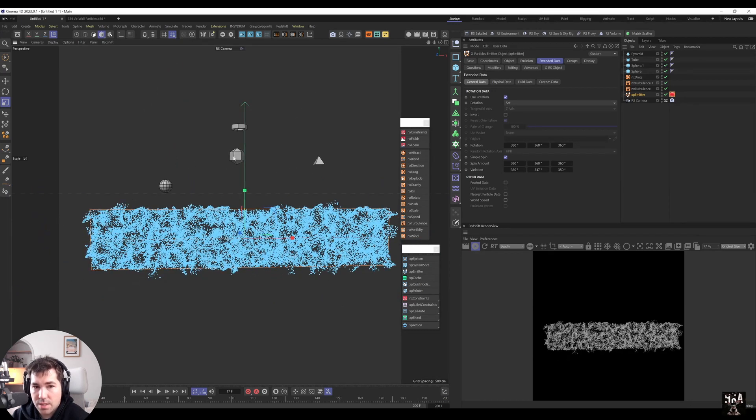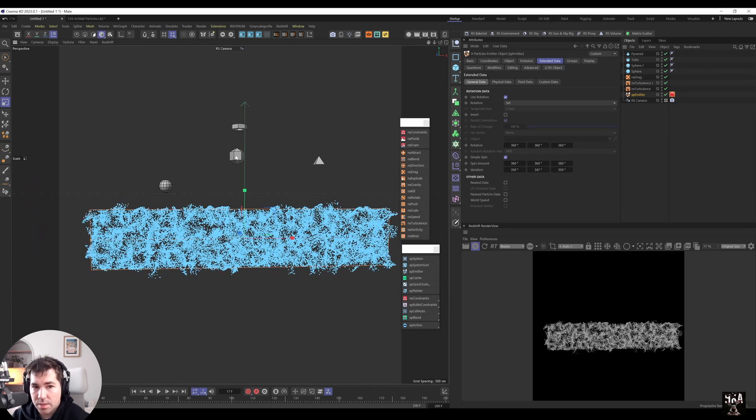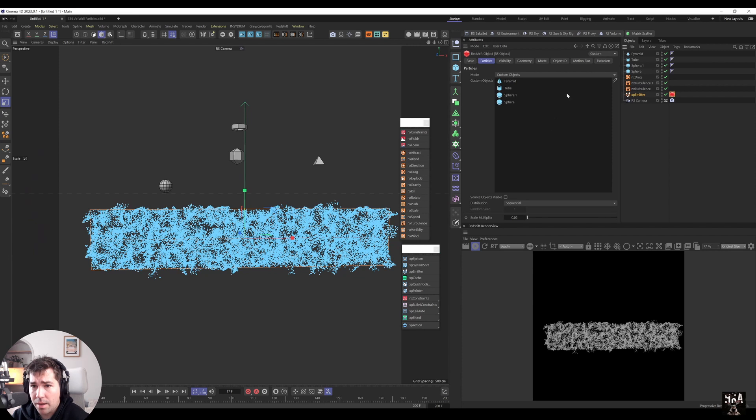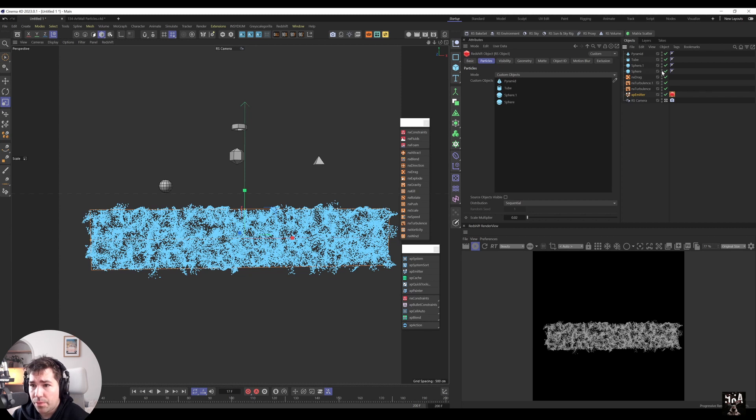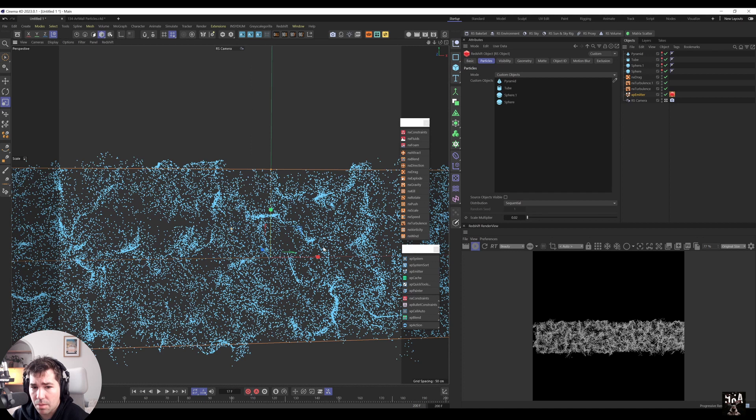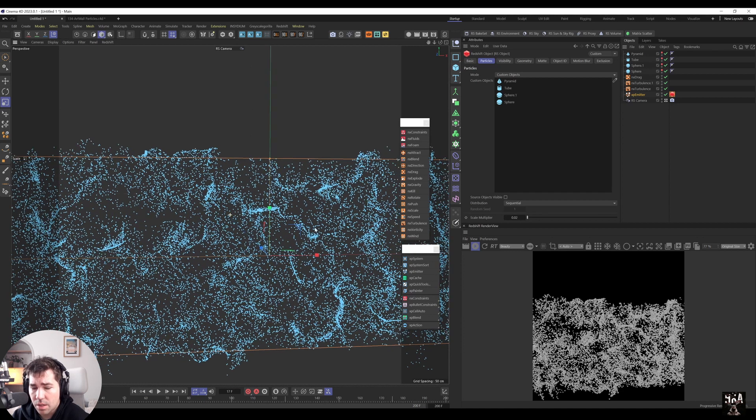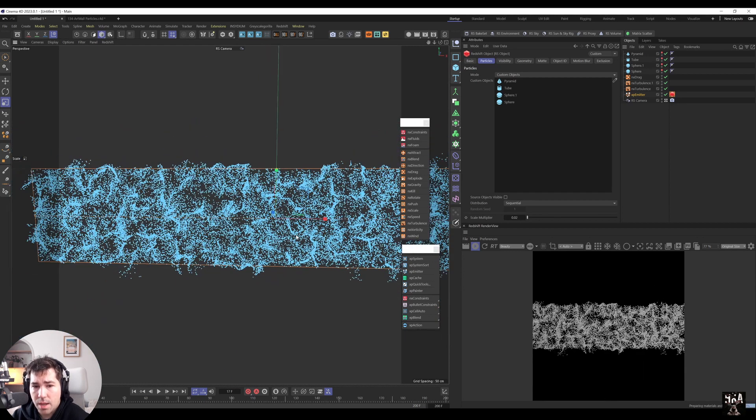You see, we can't see those particles because they are now used by this redshift object tag. So they no longer visible. What you can do, you can just disable them in a viewport where you're not going to see them as still being used.